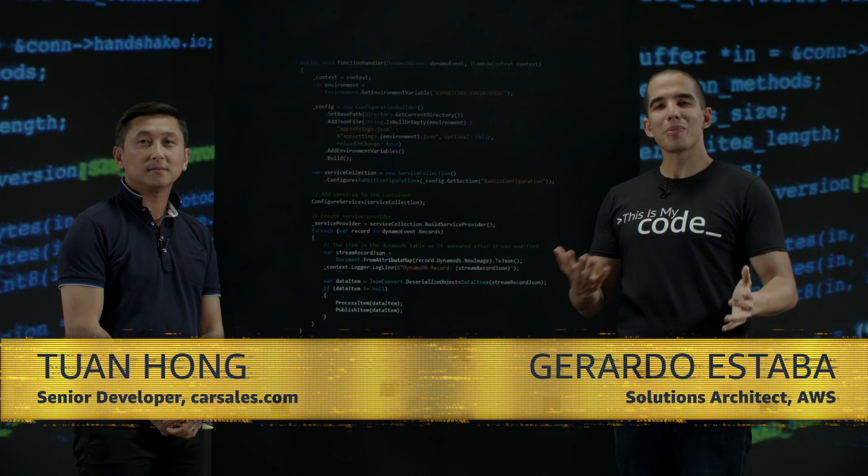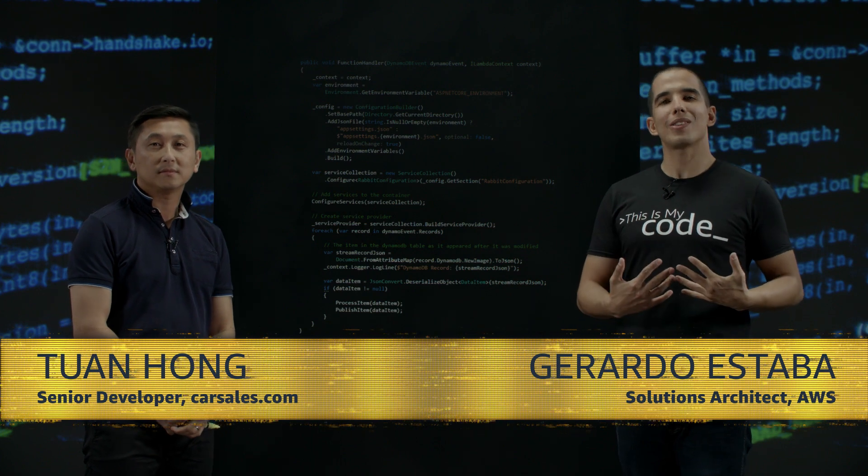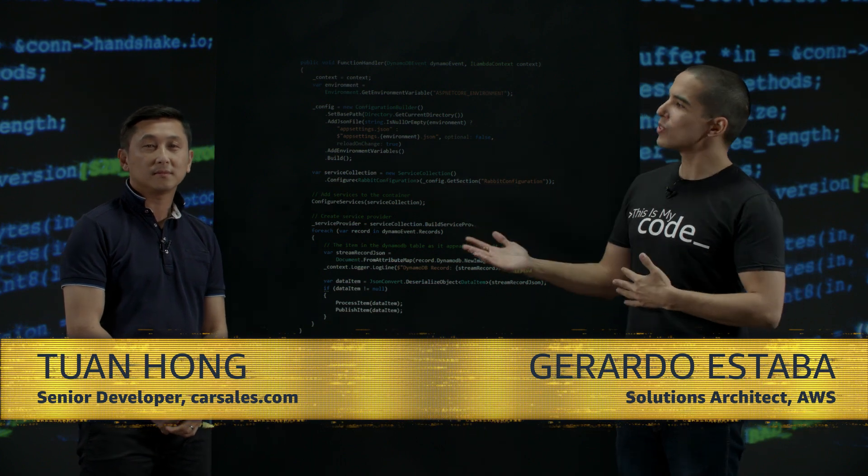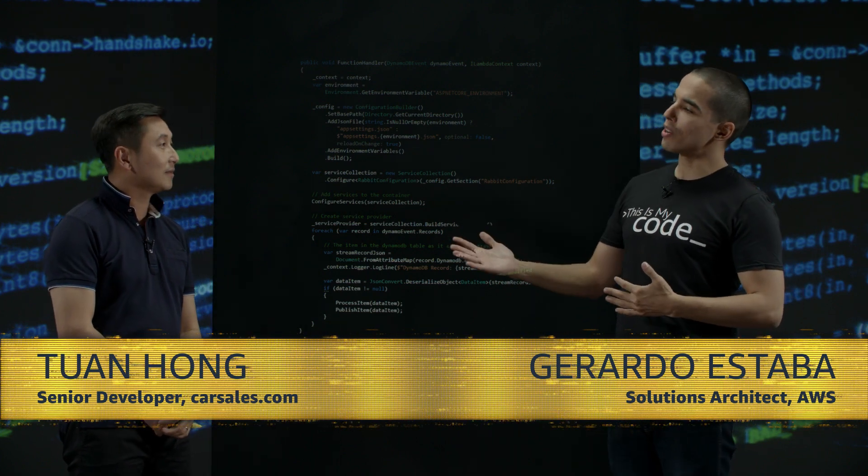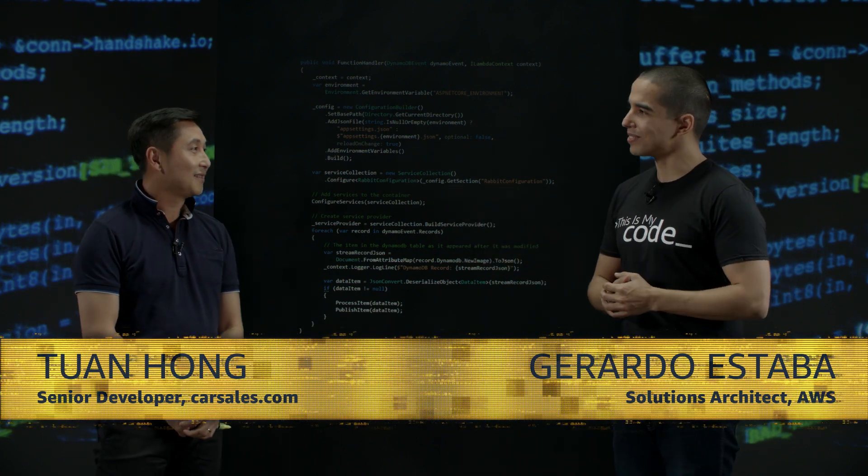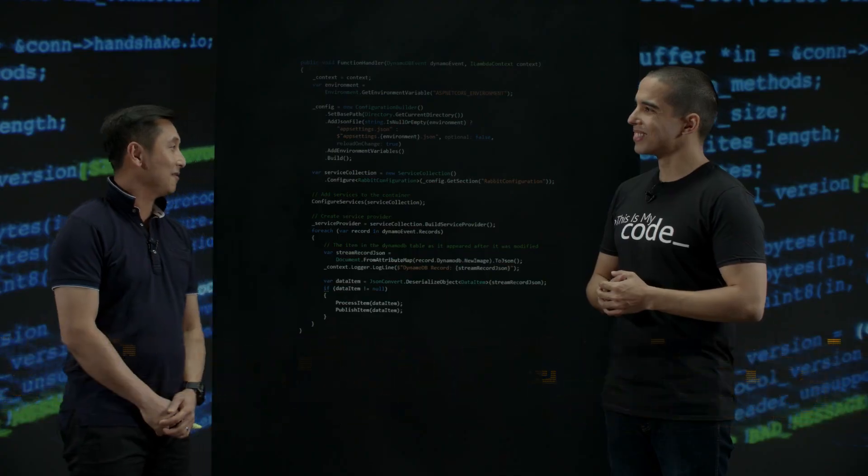Welcome to This Is My Code. My name is Gerardo and I'm joined today by Tuan from Car Sales. Welcome Tuan. Thank you for having me.